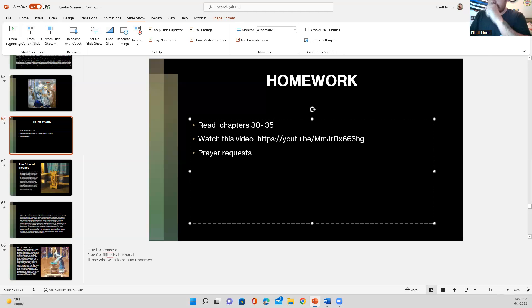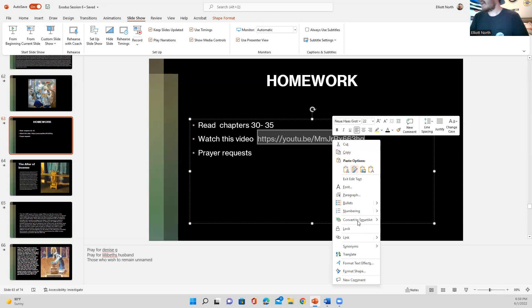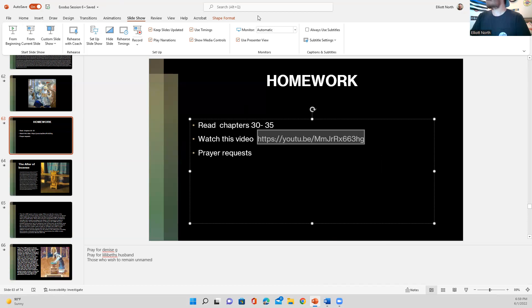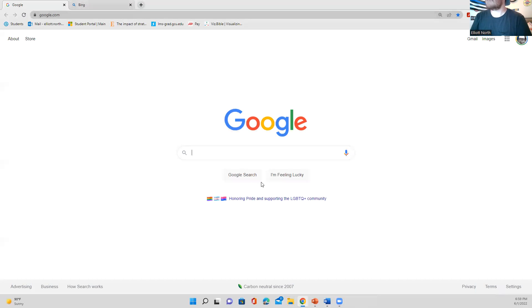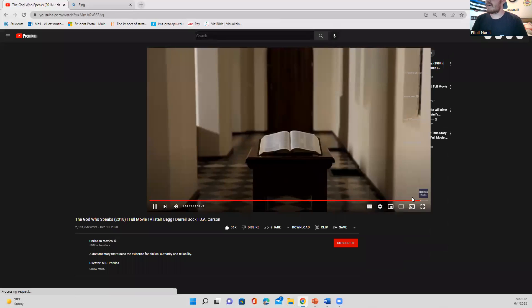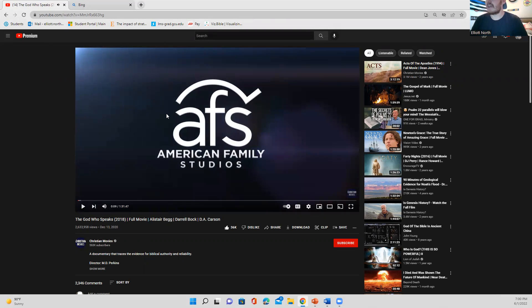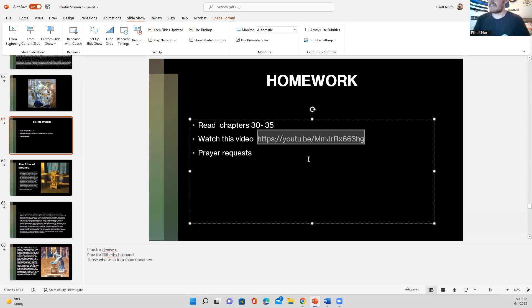Watch this video if you get a chance — it's called 'The God Who Speaks.' It's about an hour and 31 minutes. It's a big group of pastors who all excel in their field and gives really good insight into where we get the text of the Bible. I'll send it to you guys in a text message and put the link up on the screen. Let's go ahead and stop the recording.